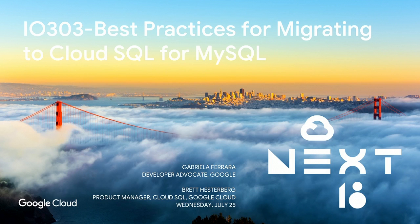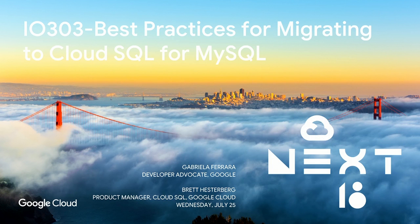Good afternoon, everyone. Good conference so far? Yeah? Thank you all for coming out, especially pretty late in the afternoon on day two.